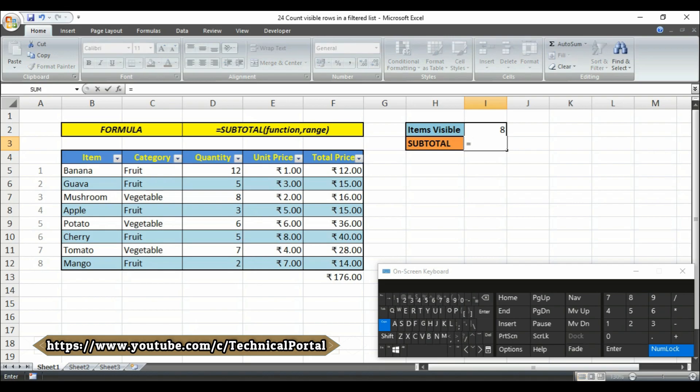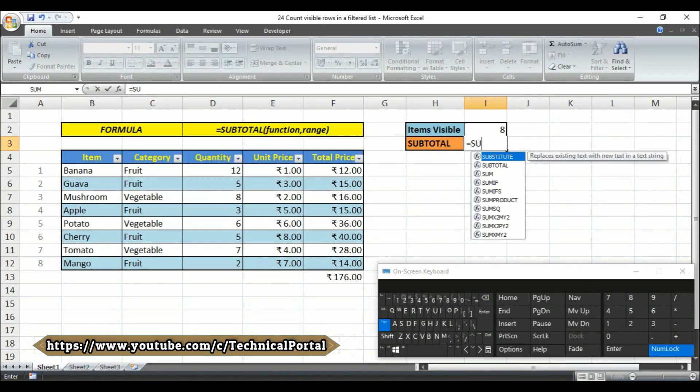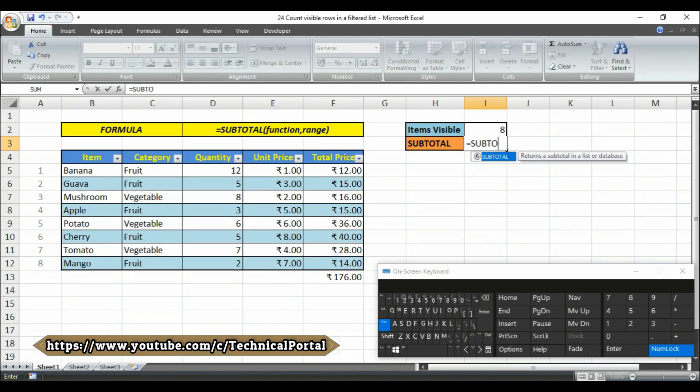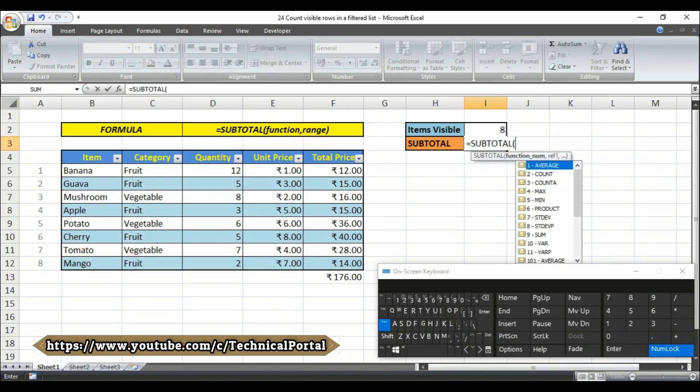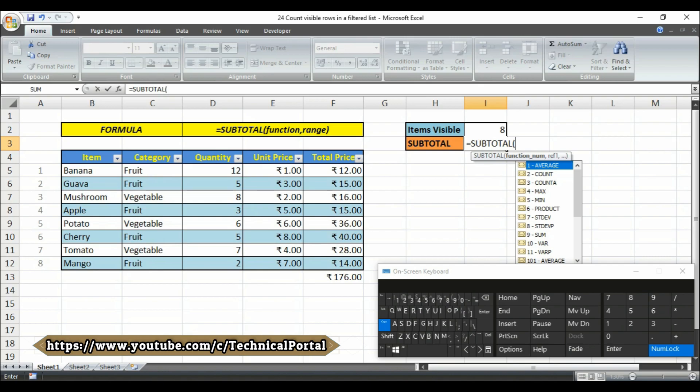In this formula you have to type like this: equals to, then write subtotal, subtotal, subtotal. Then open the first bracket. Then you have to select the function number you want to have.